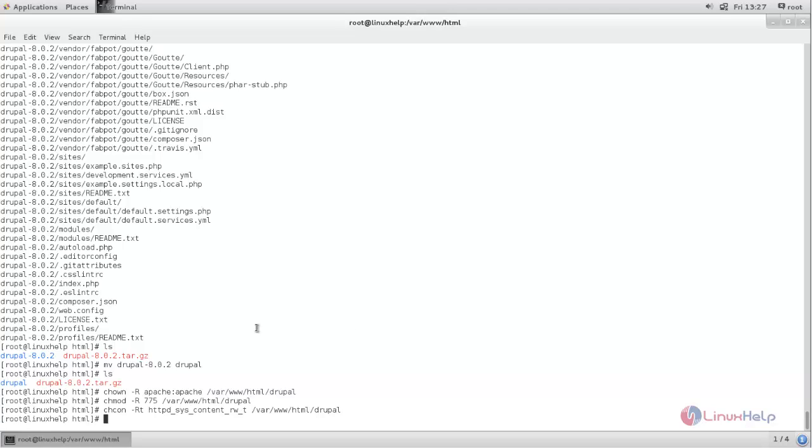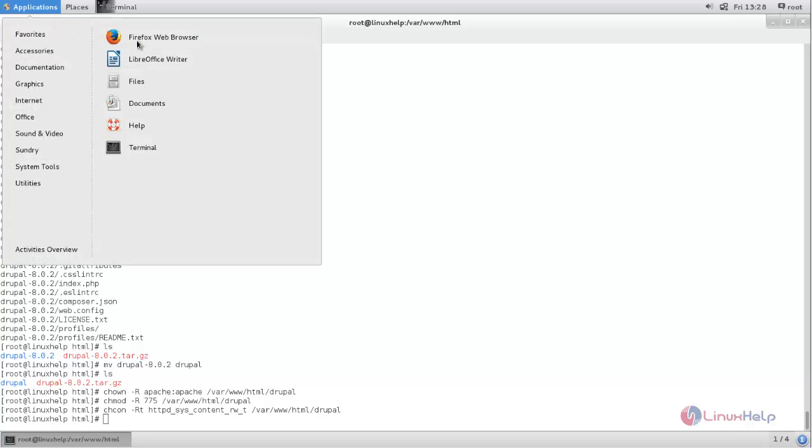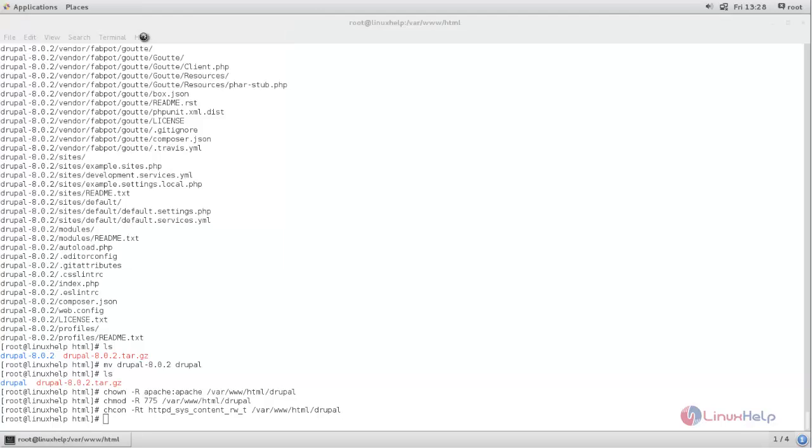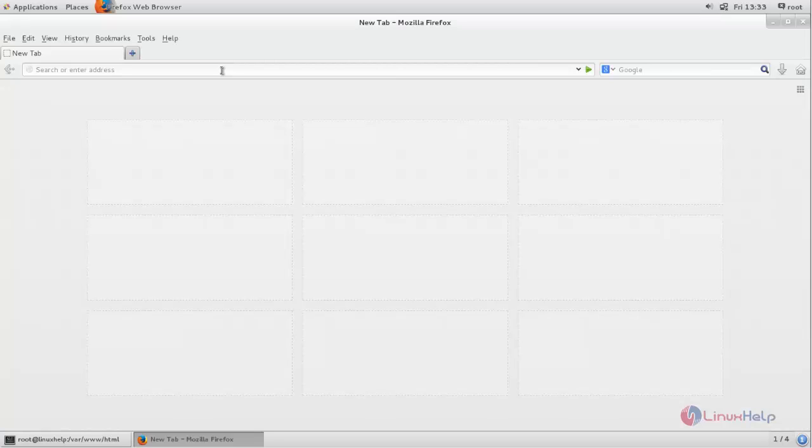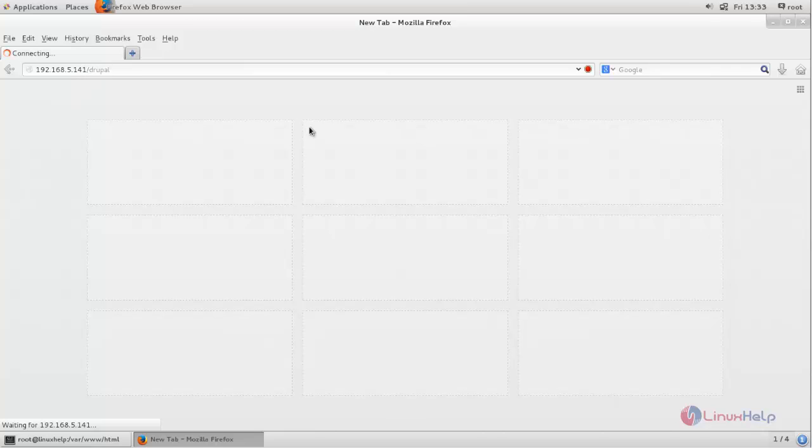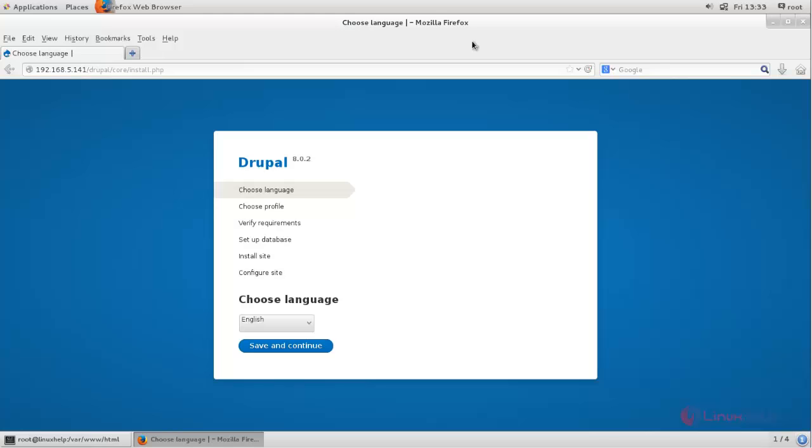Now Drupal is ready for the installation. Just we need to open the browser. Enter the link as follows. Now type like this. Here you can replace the IP address. Now hit enter. Here you can see the Drupal installation wizard. Now choose your language and then click save and continue.